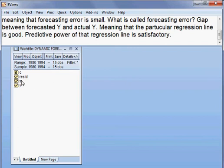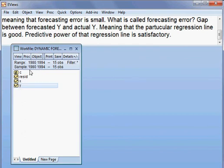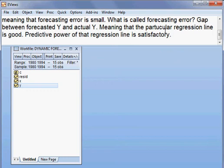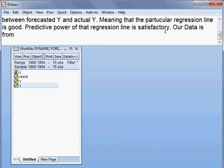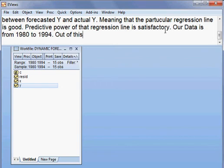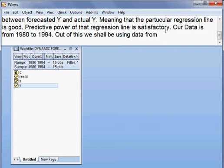Today we have two variables — one is X and one is Y — and our data is from 1980 to 1994. We shall be using data from 1980 to 1994.